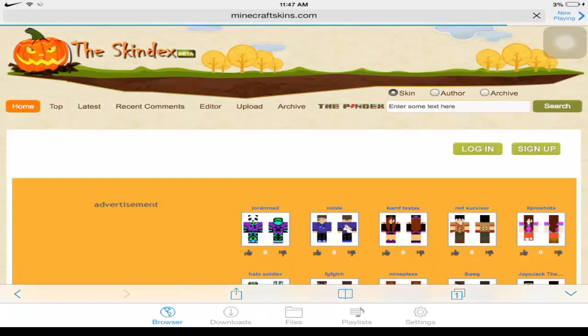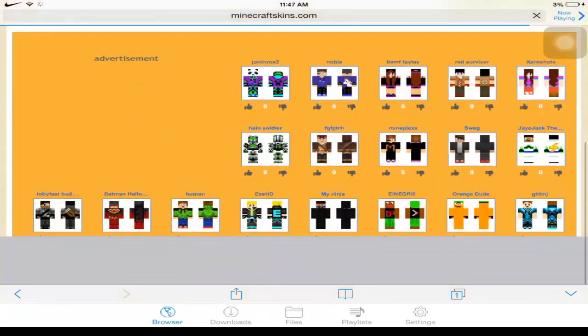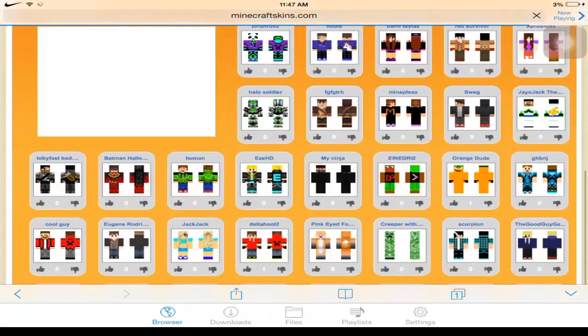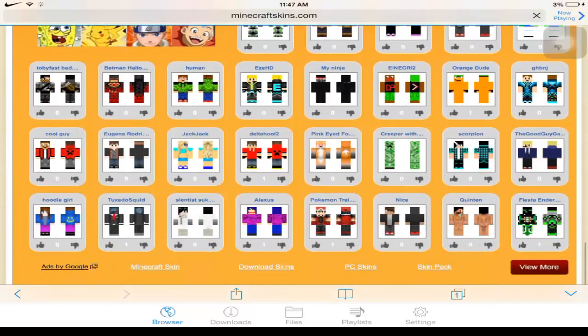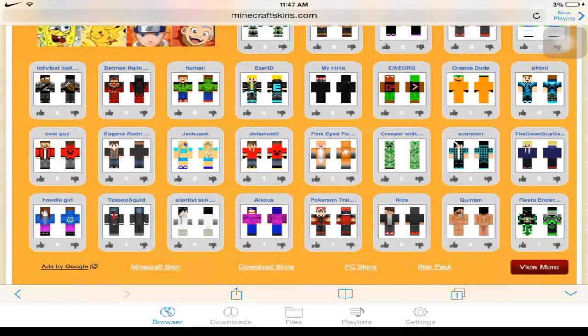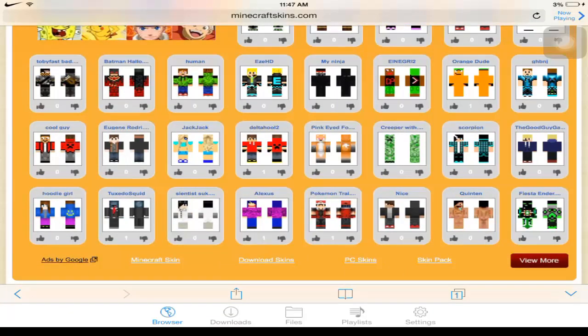Now after it's loaded up, let's see, which skin should we get? How about we just get the creeper skin so you can like scare people and stuff.